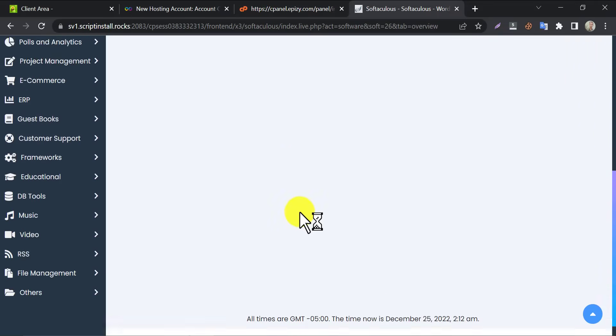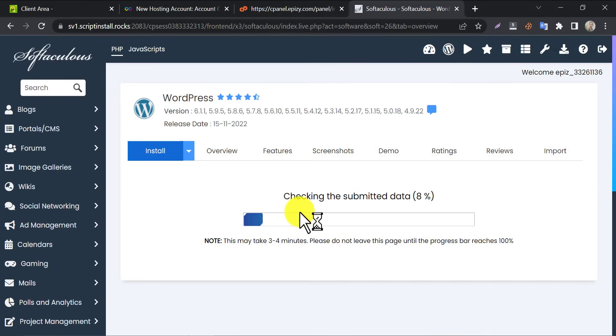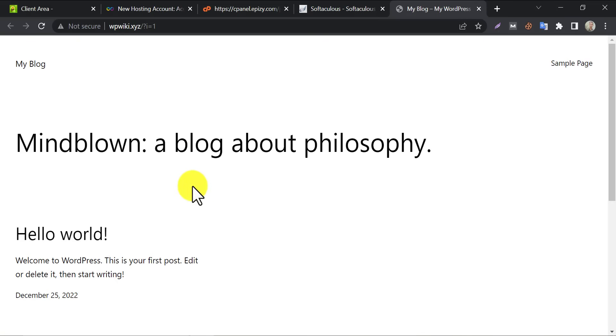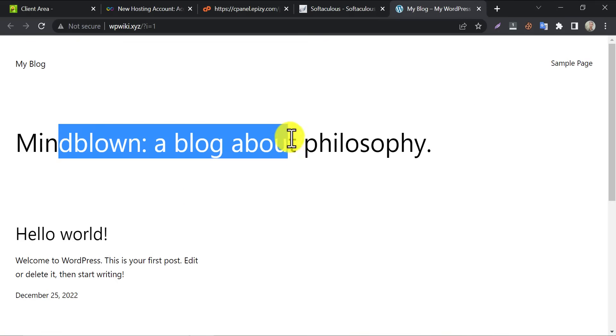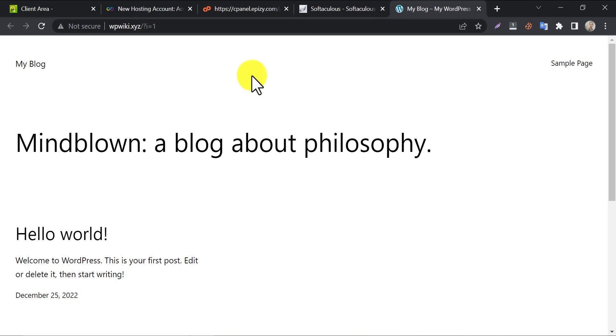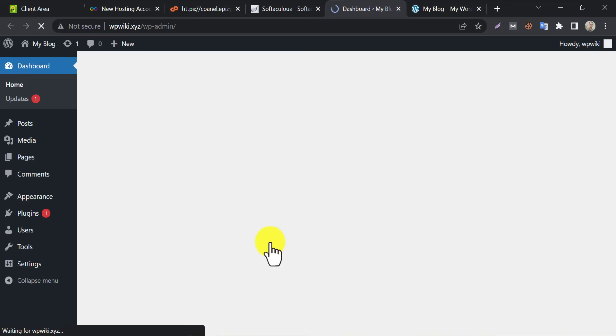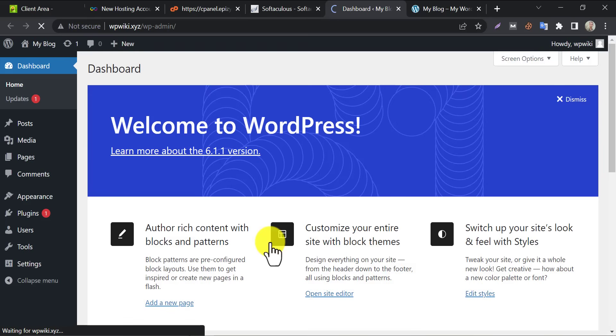The process will be started instantly. WordPress is installed successfully. If we click on the domain, we will see it works. WP admin link is also working fine. Now, it's ready to install the theme and plugin as you need.